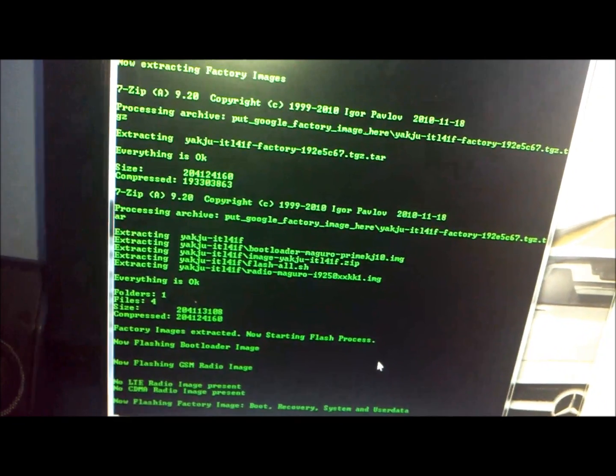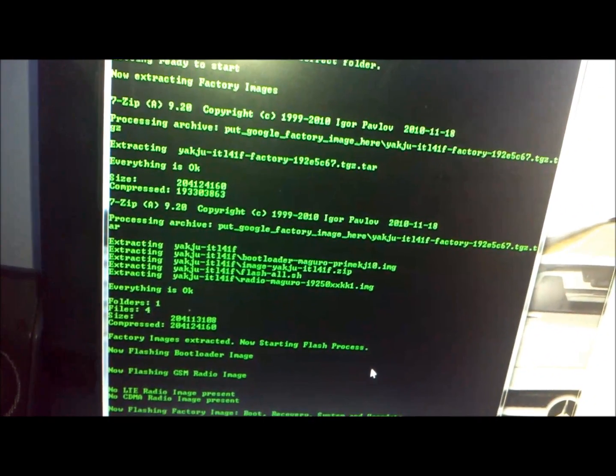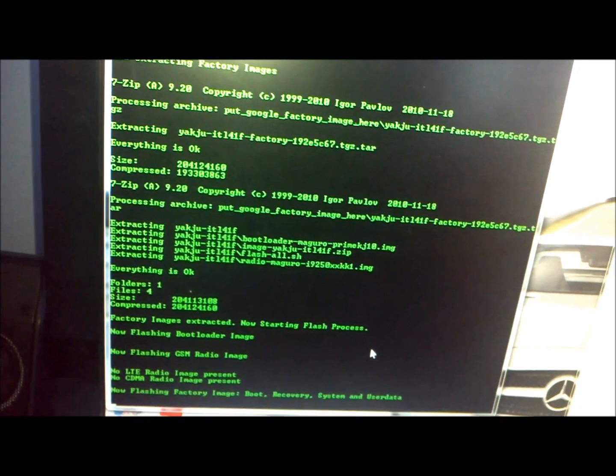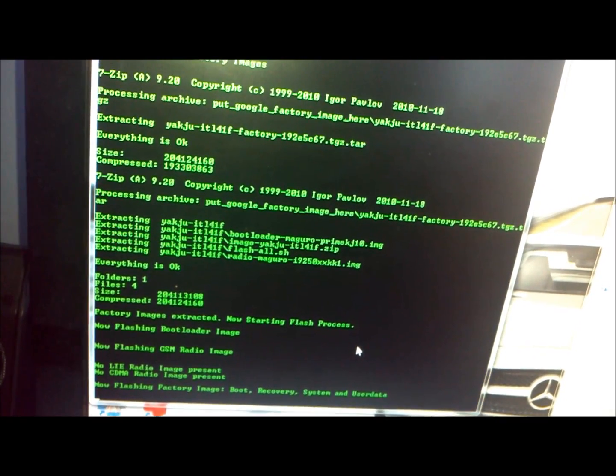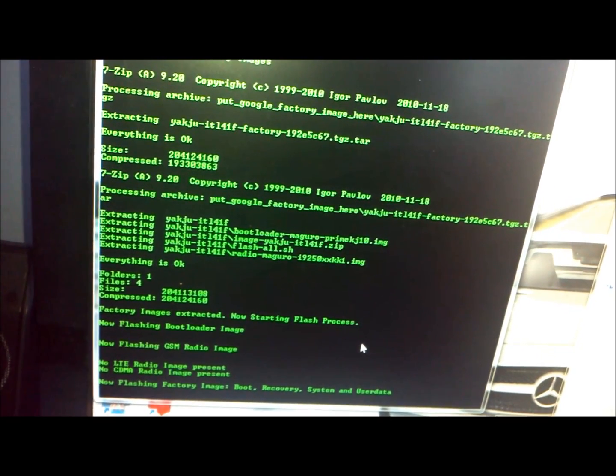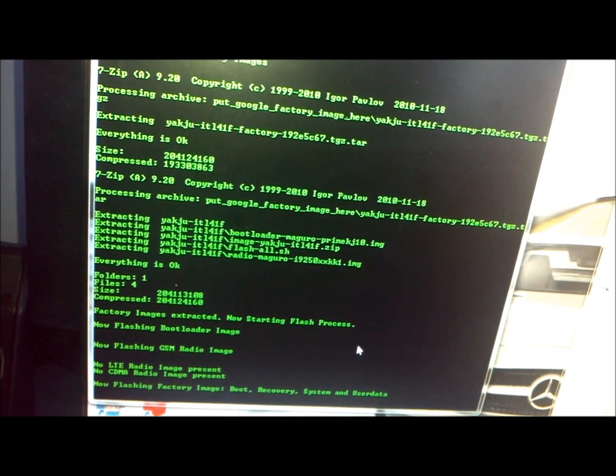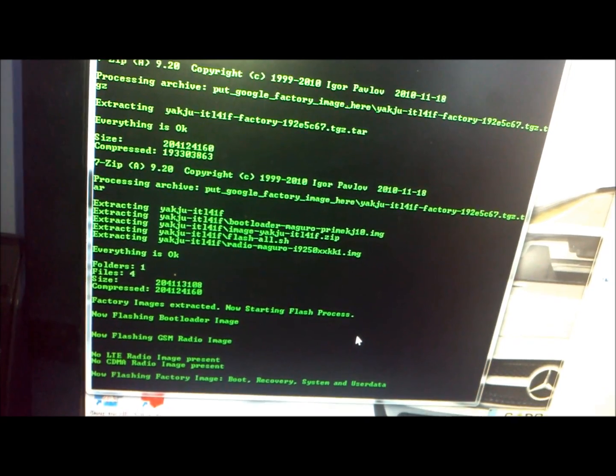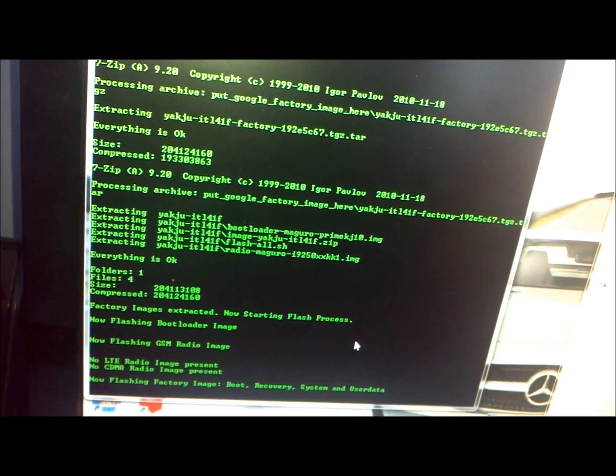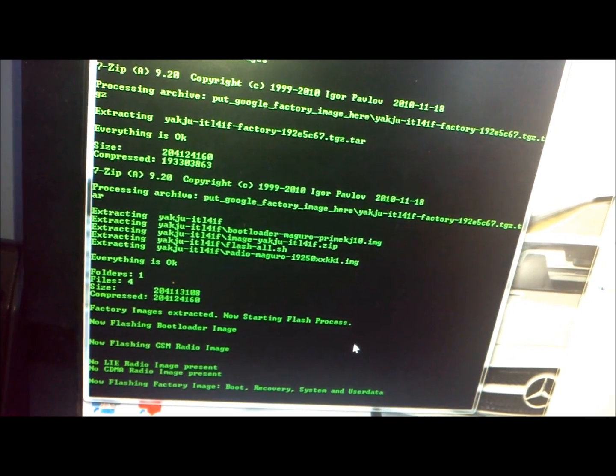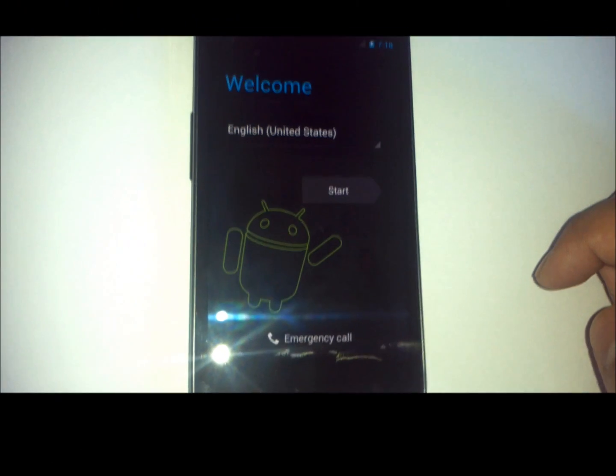We'll come back as soon as this has actually finished the process. Basically from now on, you do not have to do anything. It will just reboot and flash the image. We'll get back to you in a second.